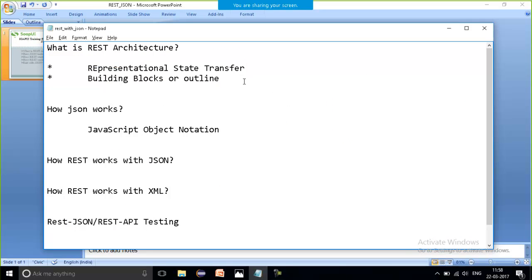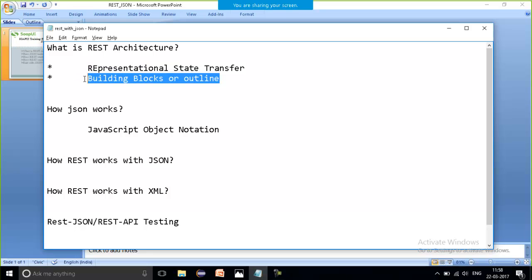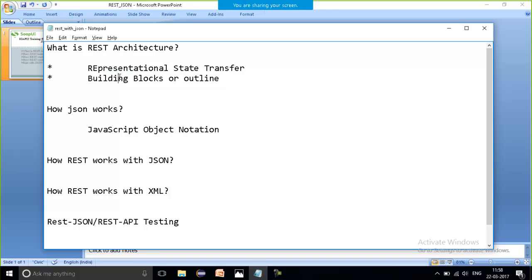In my last session, I did tell you REST is my representational state transfer. It is actually the building blocks which it will give us to follow, to perform, to fire some of the things under the SOAP UI as my tool.